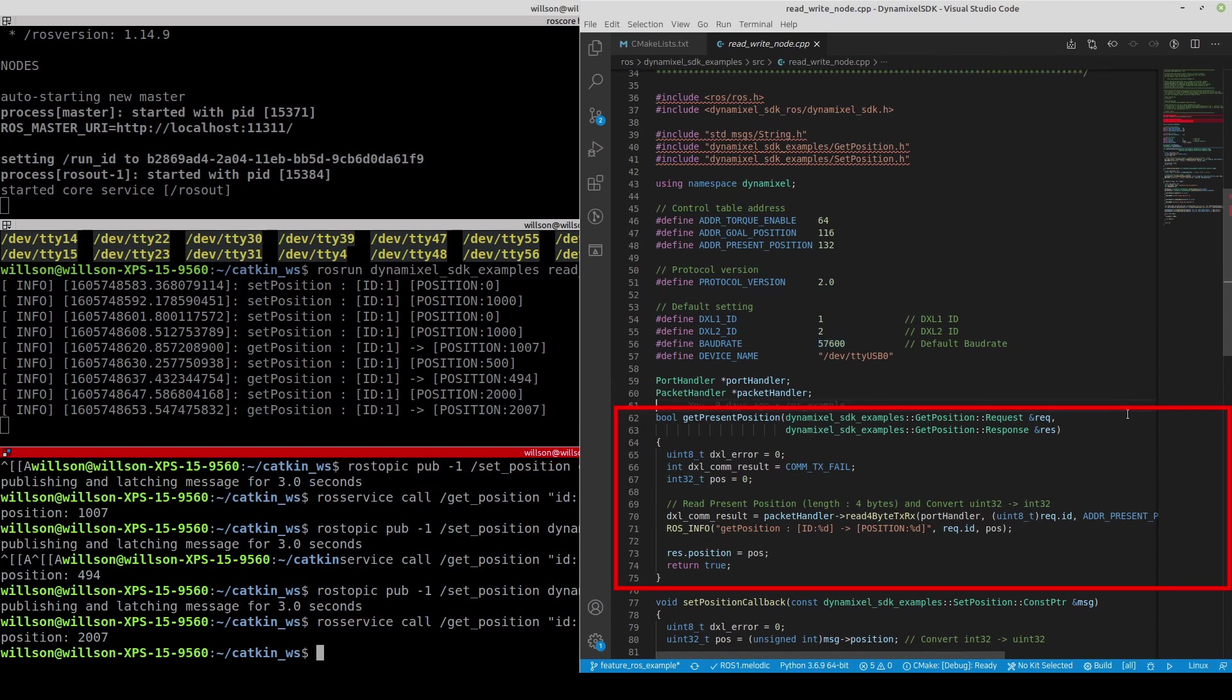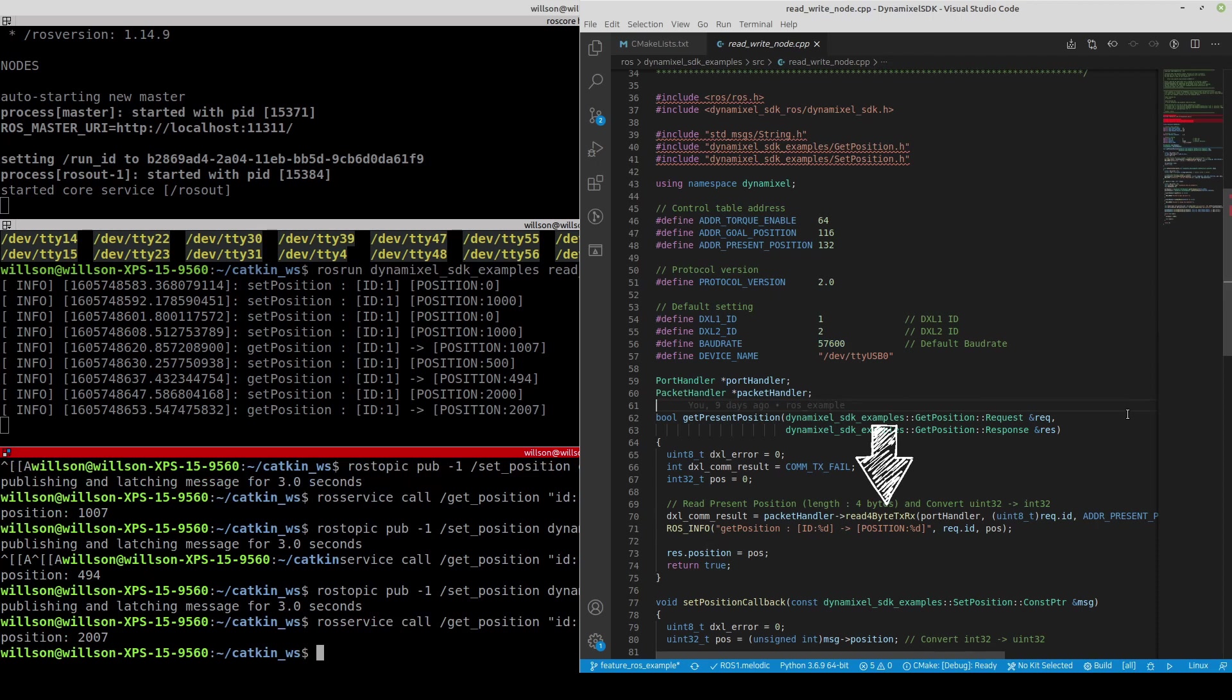GetPresentPosition is the service server that receives a request from other nodes and returns the present position of specified Dynamic Cell ID using a response. Since PresentPosition is a 4-byte data and we need to get the response from the Dynamic Cell, Read4ByteTXRx method in the Dynamic Cell SDK is used to read from the memory address in Dynamic Cell.